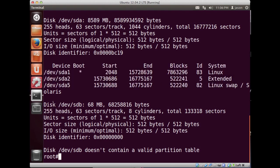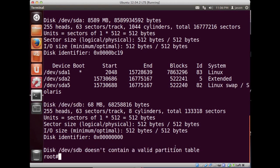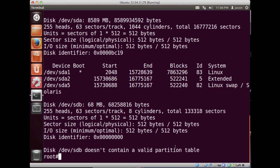But you'll also notice that there's this 68 megabyte dev/sdb drive that's attached to my system. It does not contain a valid partition table, it's just a drive. I'm using VirtualBox so I just created a new virtual hard drive and brought it into the virtual environment so I can demonstrate how to partition and then mount the drive.